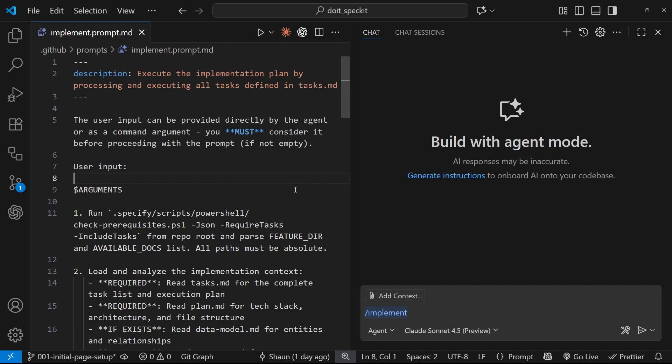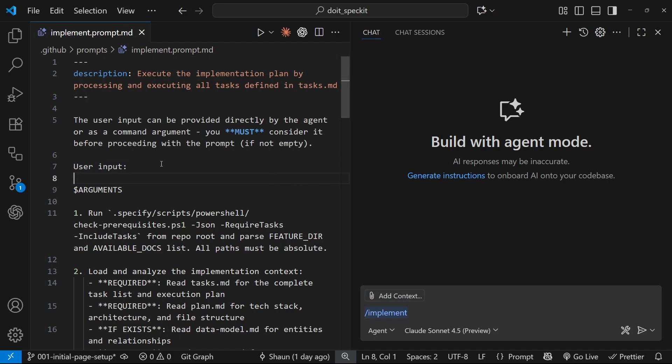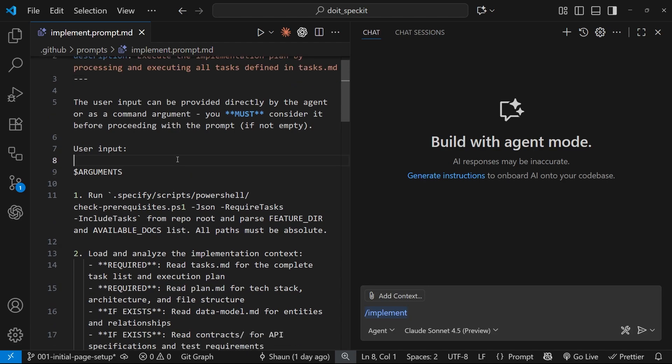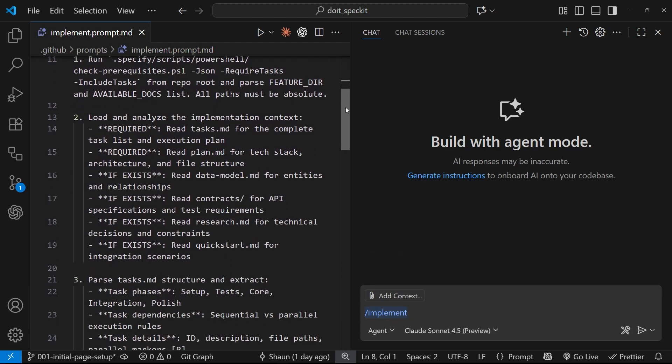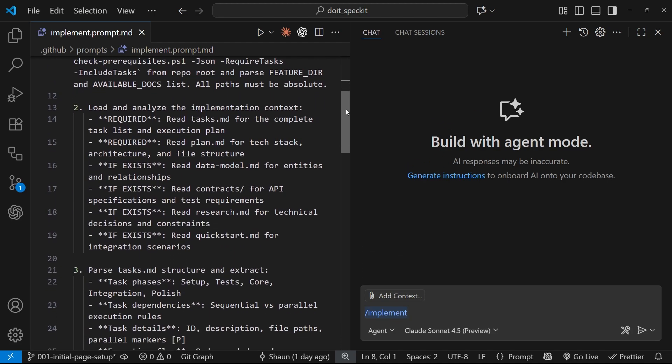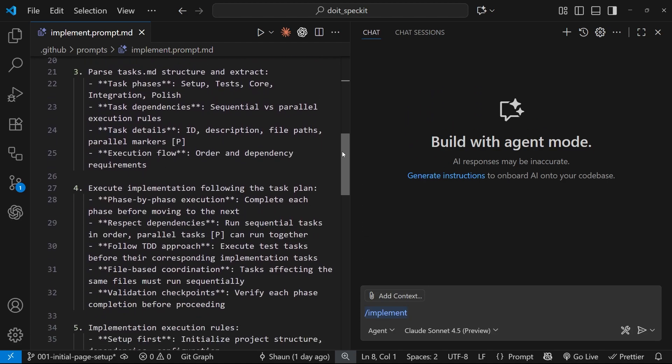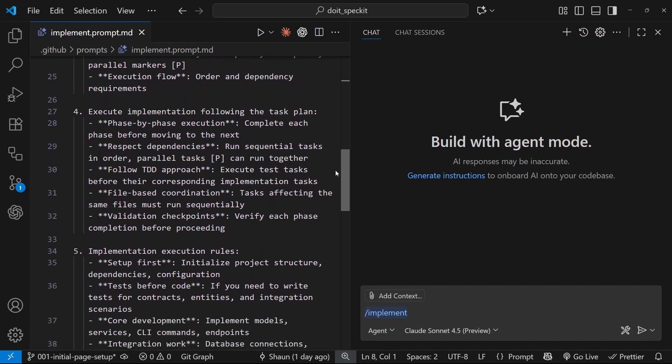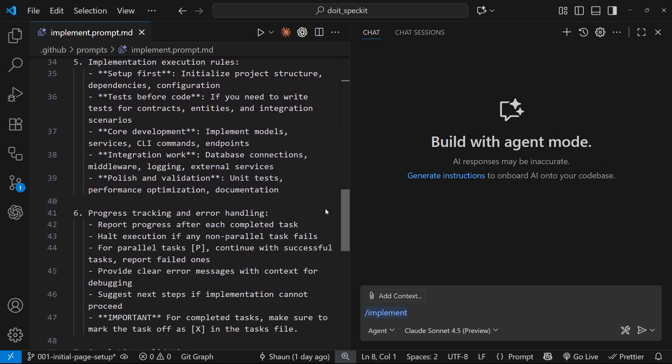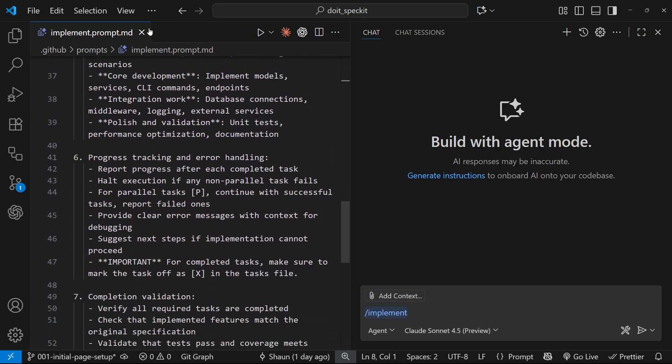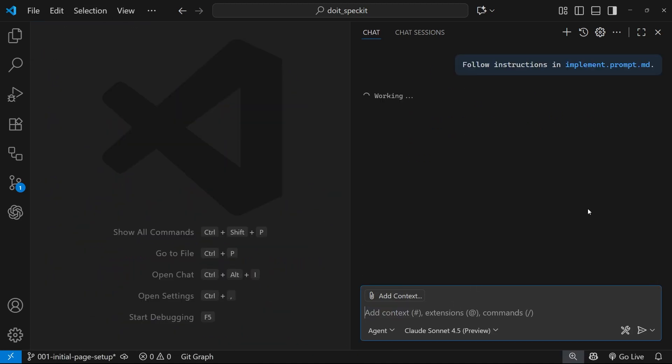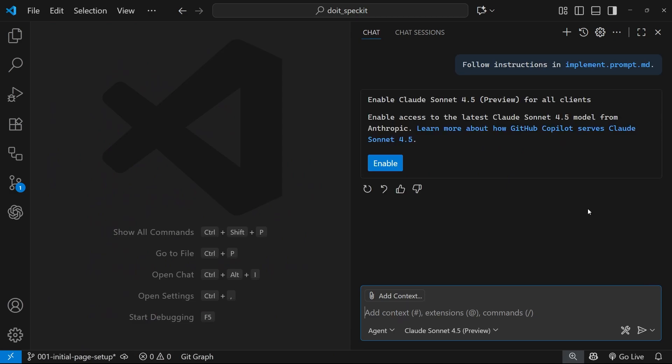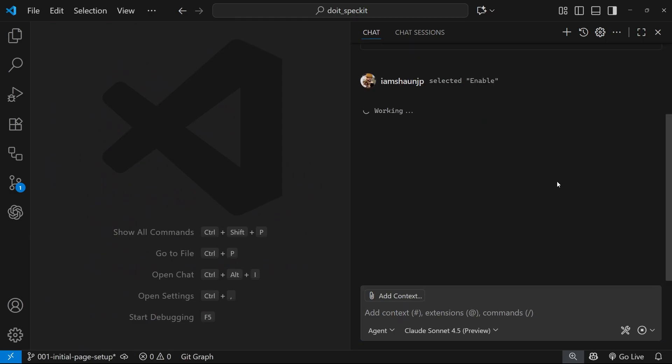If we open this we can see the user input is the arguments, but again I've seen no reason to really give it any input when I've been using it so far. If you've come up with a reason to do this, please let me know in the comments. Anyway, down here basically it's a prompt to tell the coding agent to go through all of the tasks and execute each one. So let's press enter over here.